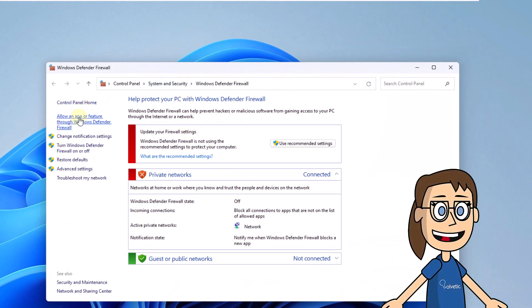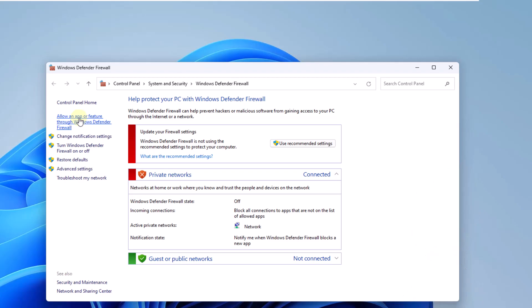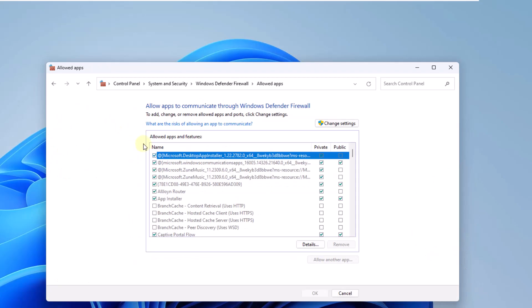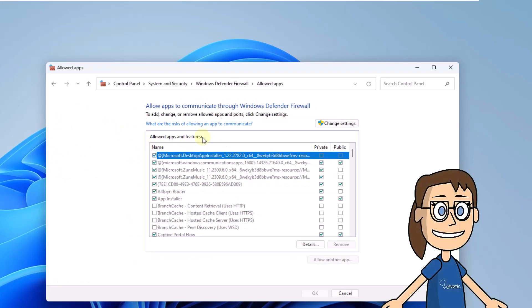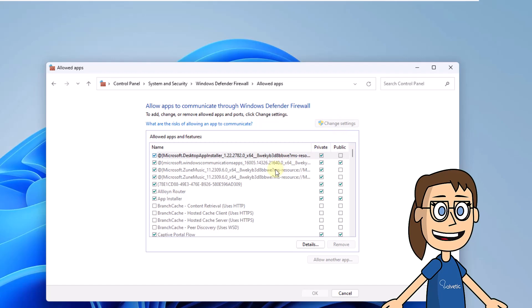After that, click on allow an app or feature through Windows Defender Firewall. Click change settings and search for Valorant.